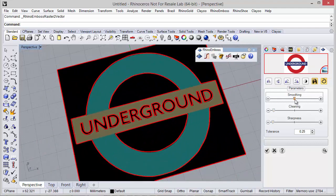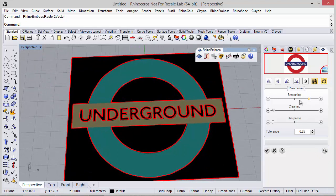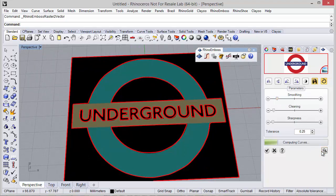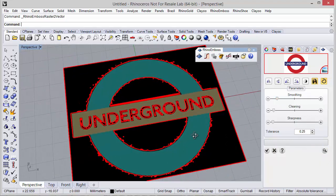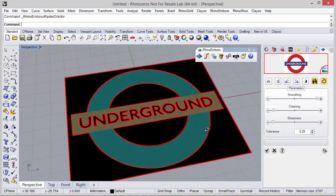Of course we can adjust the smooth level. If we preview we can see that we have different smooth levels, or in this case I would use the maximum smooth level.